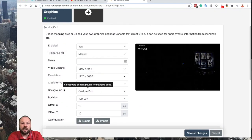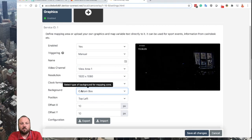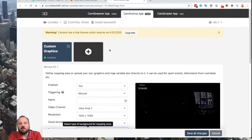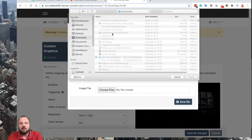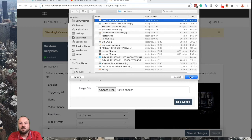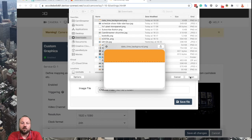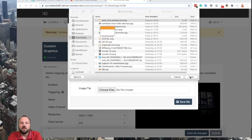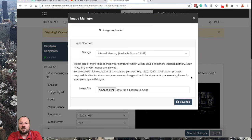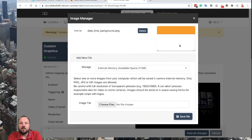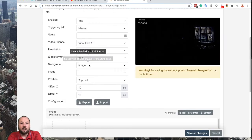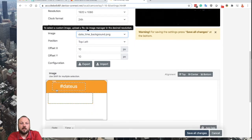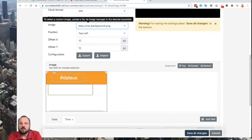If you would like to use your own background image for these overlays, you can easily do it by selecting the Image option. First you have to upload your background to the camera. I've prepared one file — I will select it. I made an orange background for the date and a white one for the time. I will save it to the camera — it's there. I can close the Image Manager and now I will select that image. The image is uploaded, and I will save it.